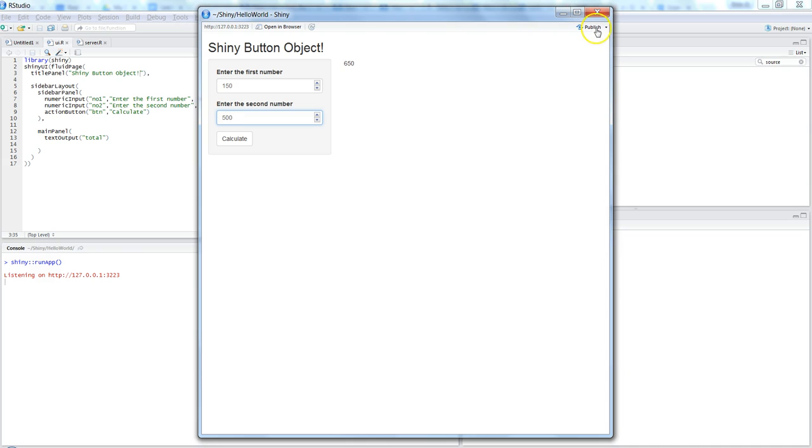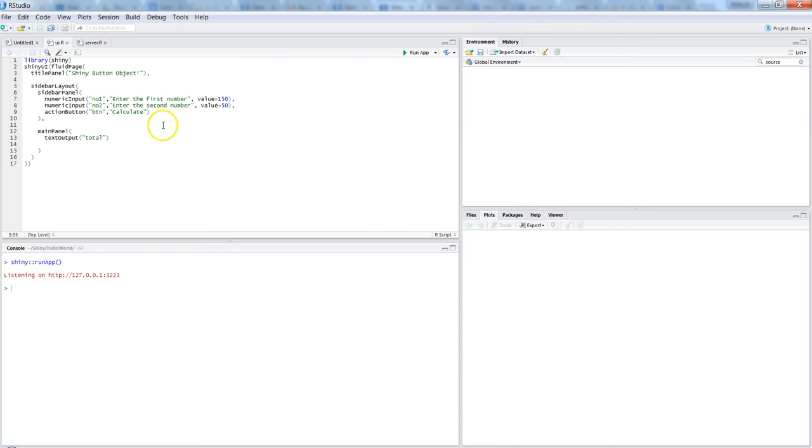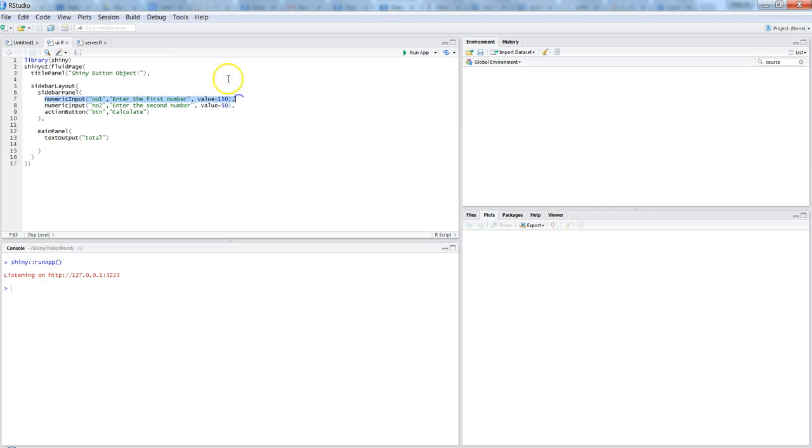So let's go and quickly see its ui.r and server.r. The first thing is giving the numeric input. So here I have given two numeric inputs: number one and number two. These are the two numeric text boxes which you saw there.